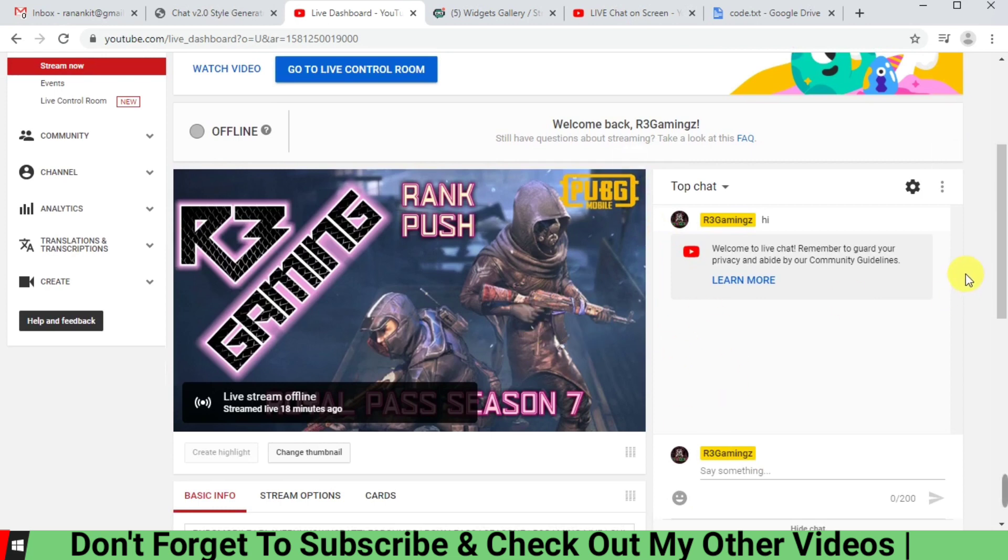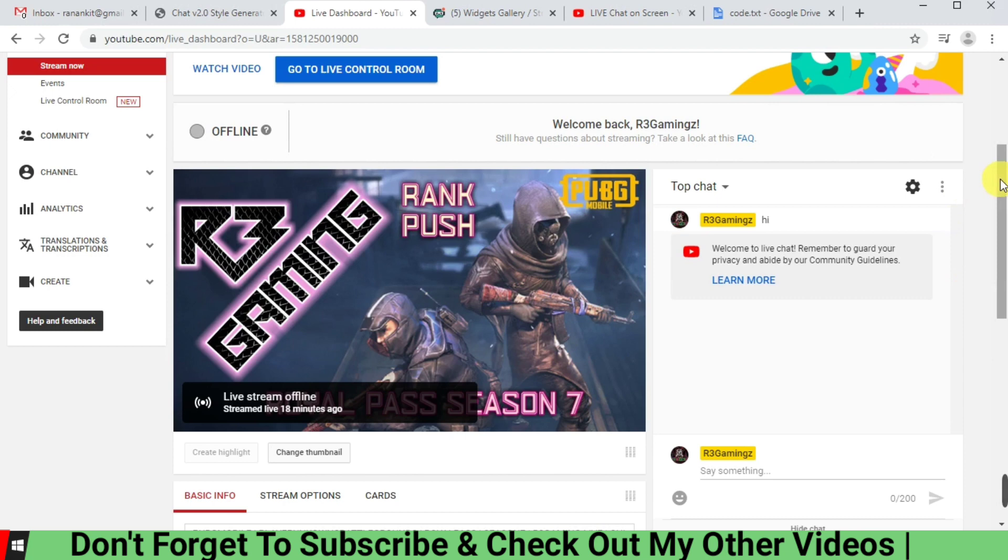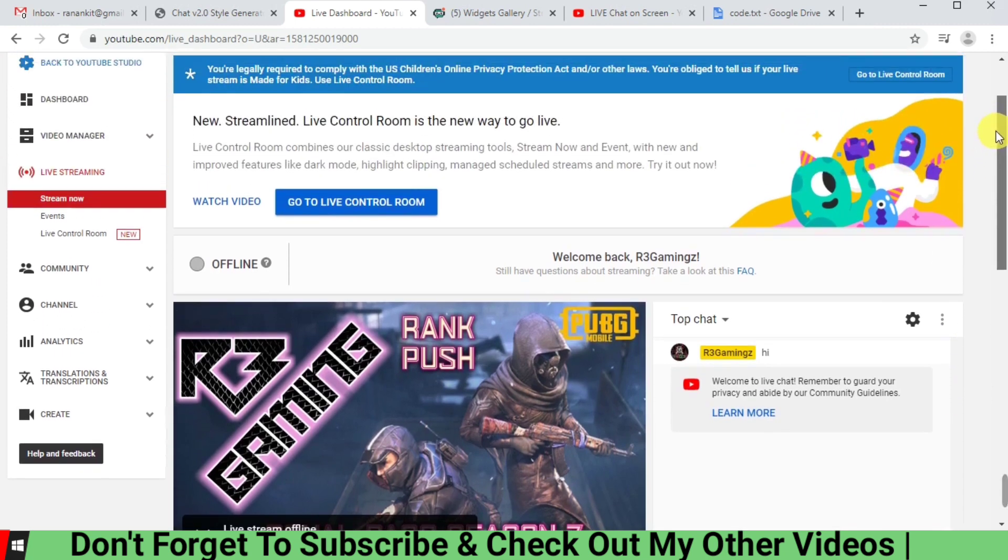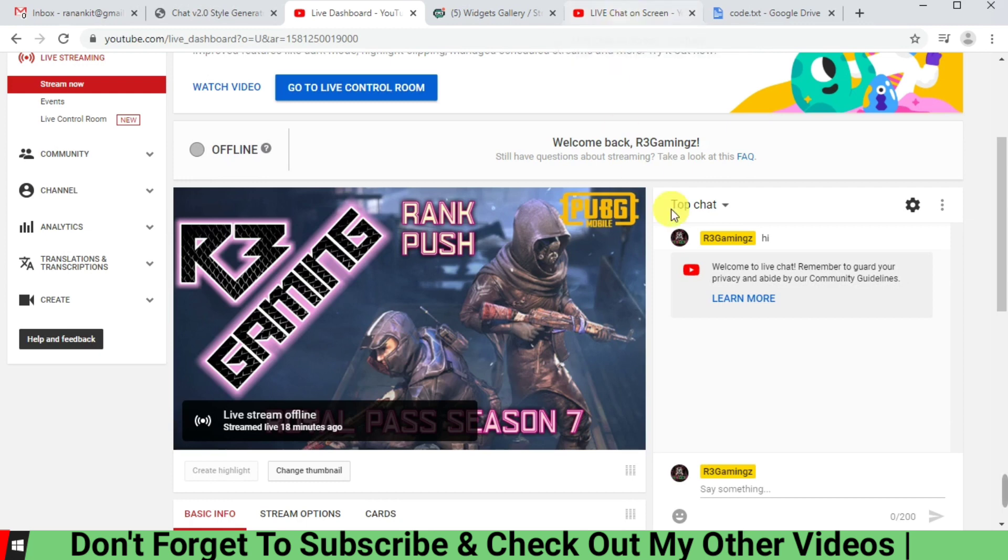because somehow this way of adding the live chat from YouTube does not work with the latest YouTube Studio format. So what we are going to do is that first we are going